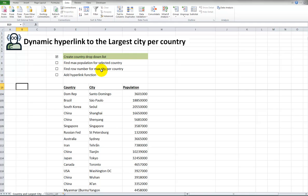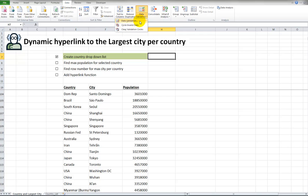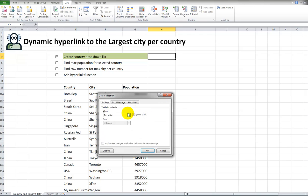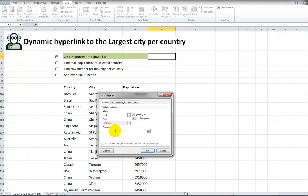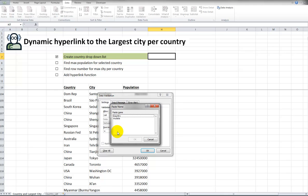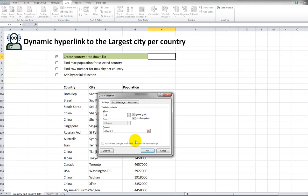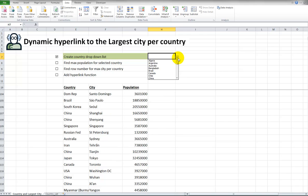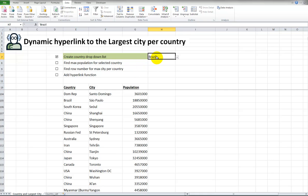The first step is to create a drop-down list for all the possible countries. I will go to Data on the ribbon, Data Validation. In here, I will pick List to restrict this to all the different countries. I'll type in the equal sign, press the F3 key on the keyboard. This will jump to all the possible named ranges. Select Country, press the OK button twice, and now, just as a sample, I'll pick Brazil. So we've selected Brazil, find the max population for the selected country. That's what we have to do now.